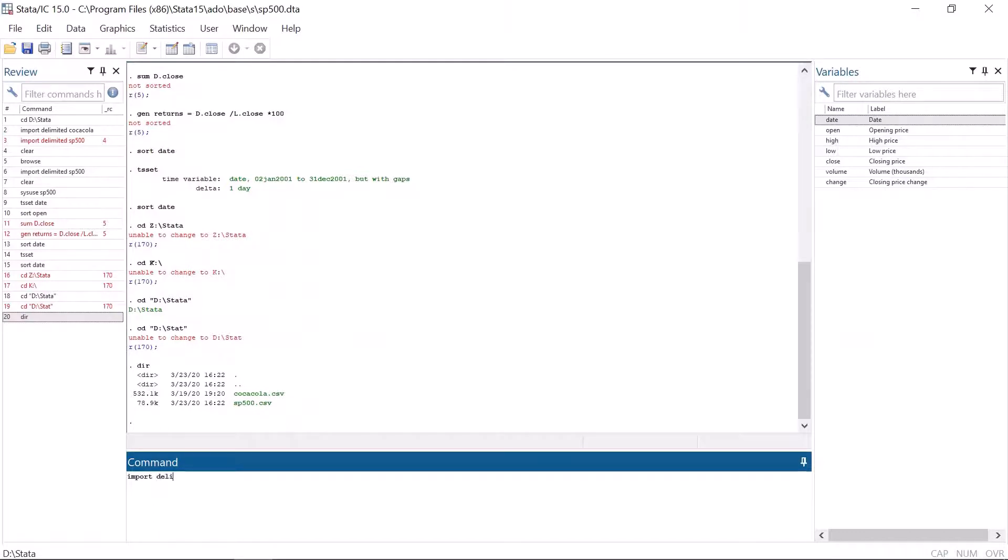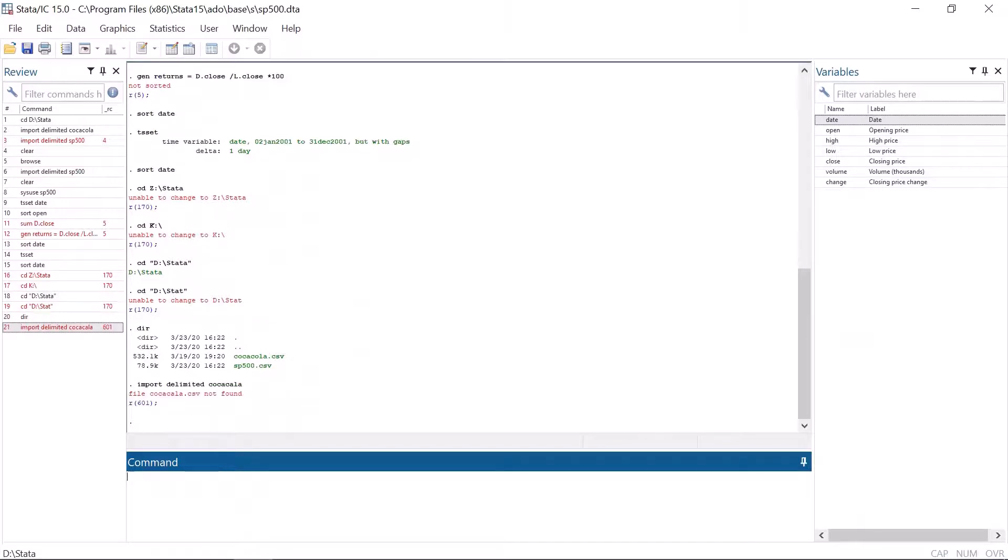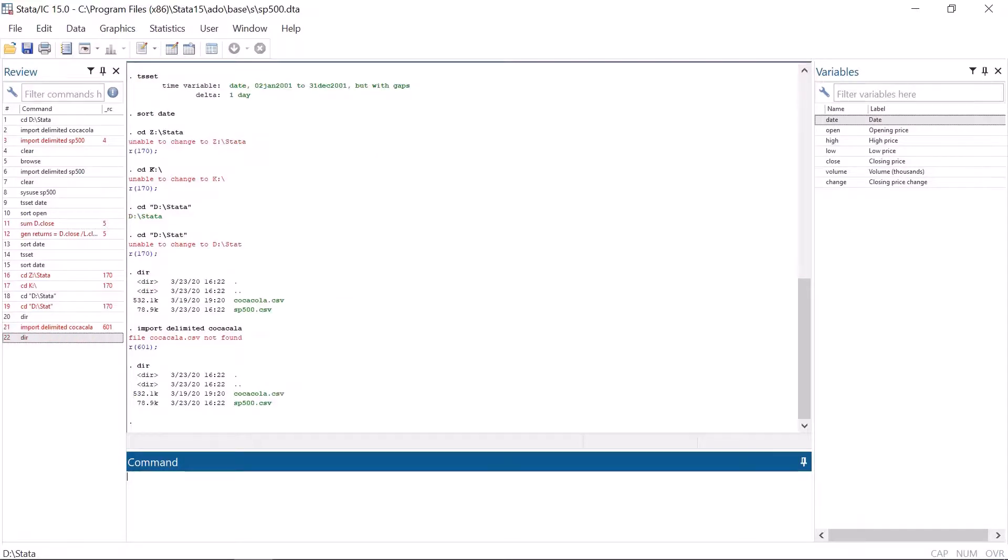Using the command dir, which is short for directory, or using the Windows resource manager or whatever operating system you are using, you can find out what files are located in the working directory. If the file is not there, simply move it there. If it's there, check that the command has no typos. Remember, Stata does not tolerate any typos.